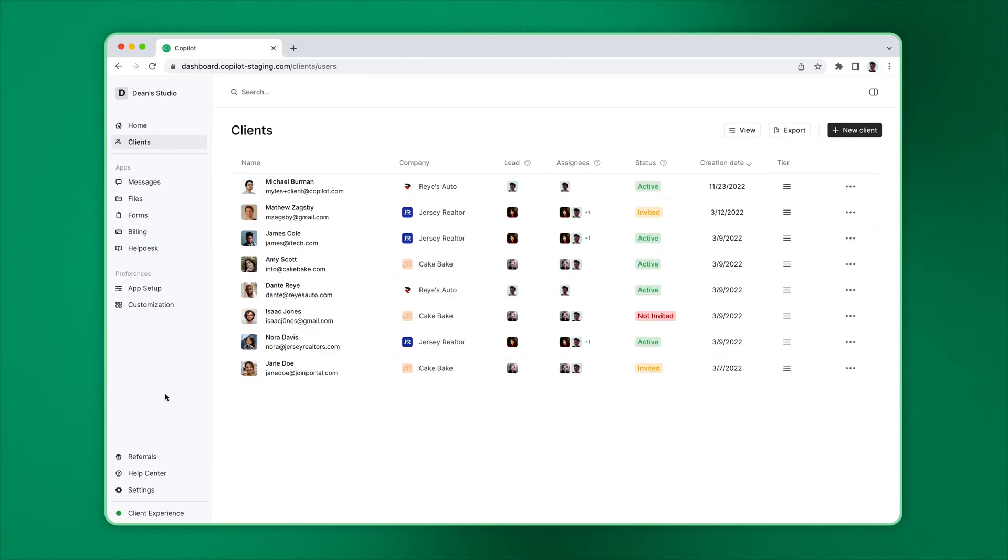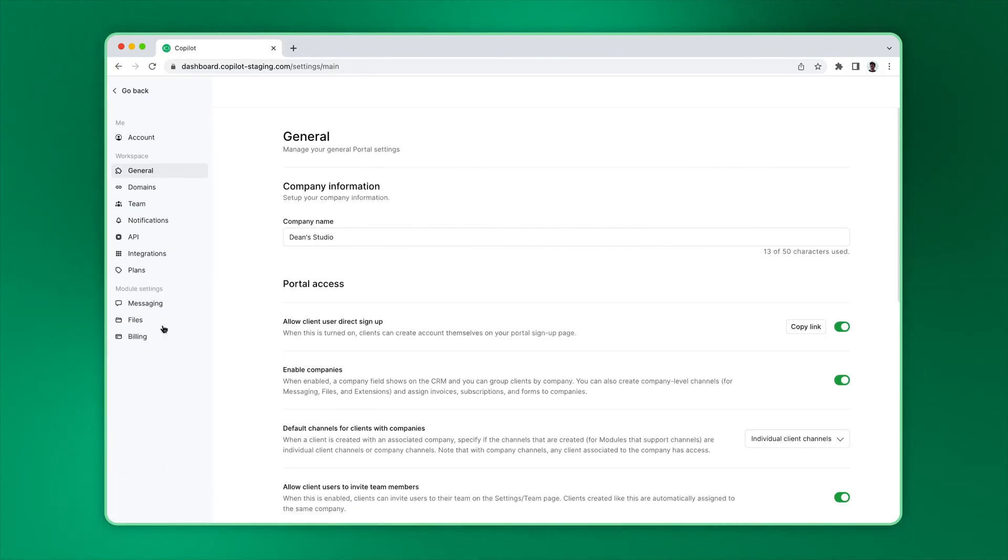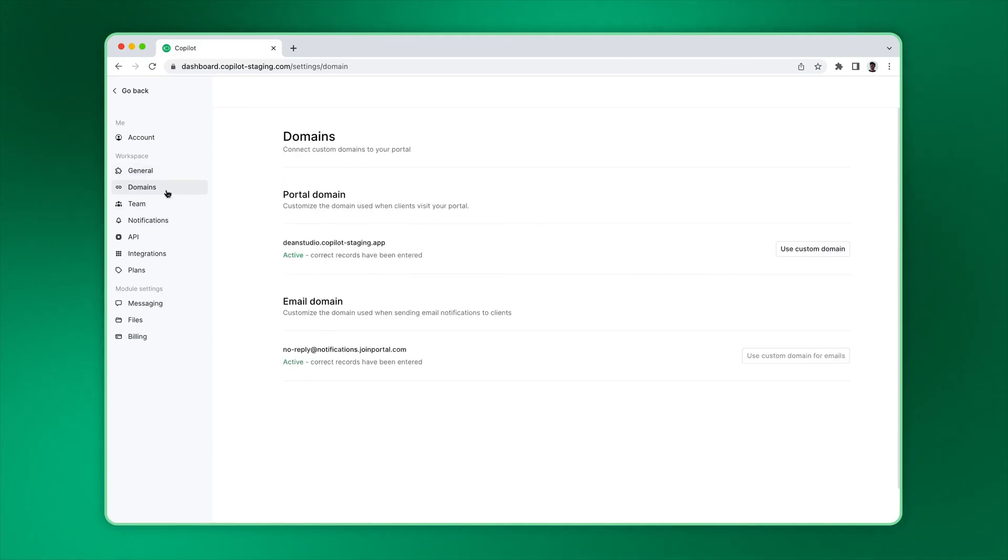If you plan to connect a custom domain, we recommend you do this before you add links to your marketing website. To do so, go to Settings, Domains, and follow the instructions.